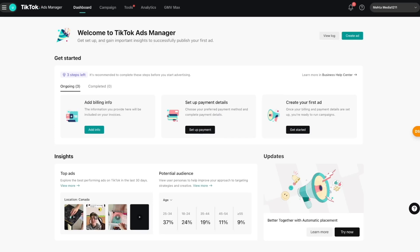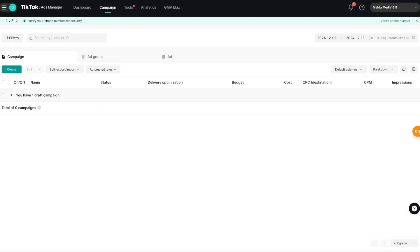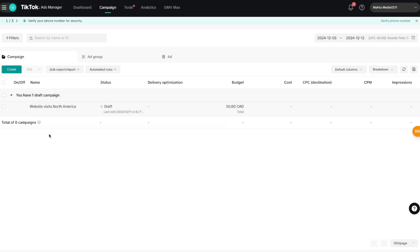That being said, I want to spend a lot of time in the campaign settings, so let's go ahead and select that. Once we do, we'll be directed to the main campaign builder dashboard. This is where you create your campaigns; once a campaign is created you'll see all of your results here, and you can tweak, pause, and delete campaigns. I have a draft campaign created as an example.